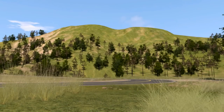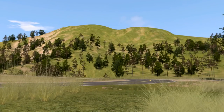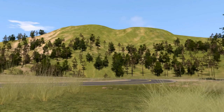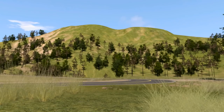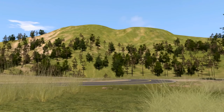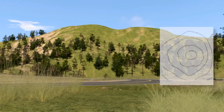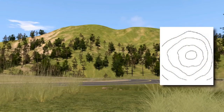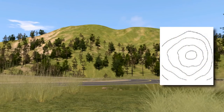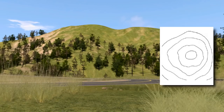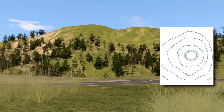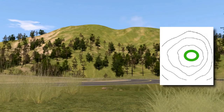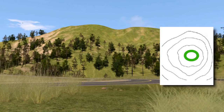A hill is an area of high ground. From a hilltop, the ground slopes down in all directions. A hill is shown on a map by contour lines forming concentric circles. The inside of the smallest closed circle is the hilltop.